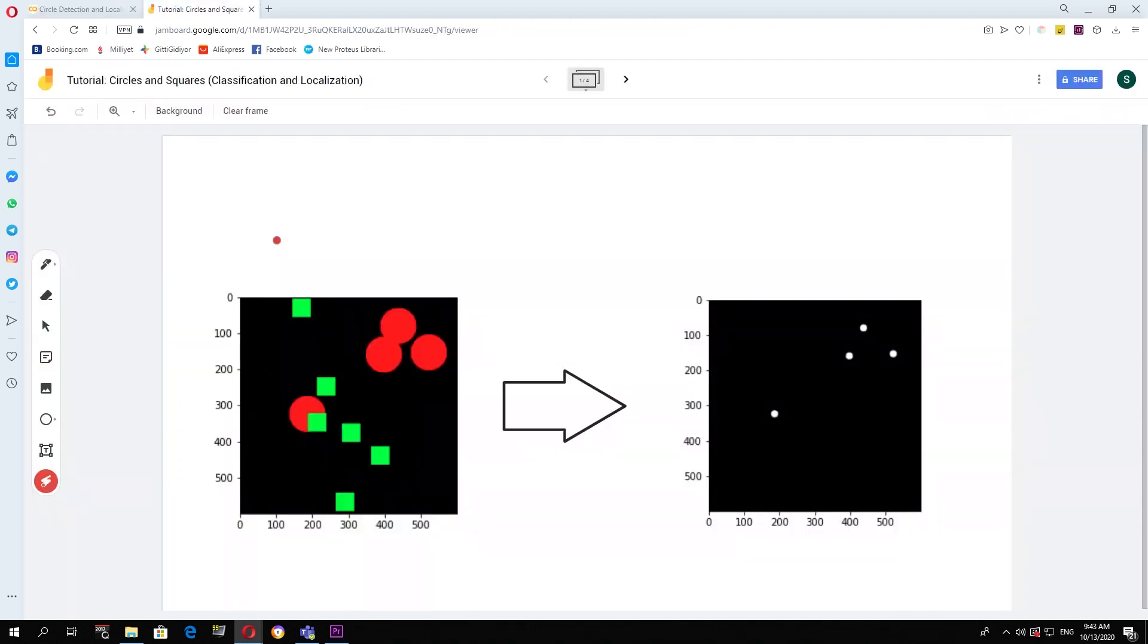So our image will consist of circles and squares at random locations in the source image. And our classifier should place a small circle wherever there is a circle in the original image.